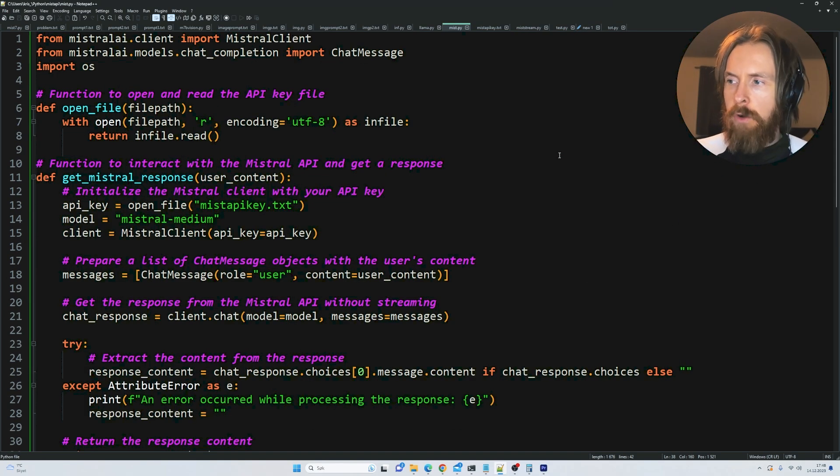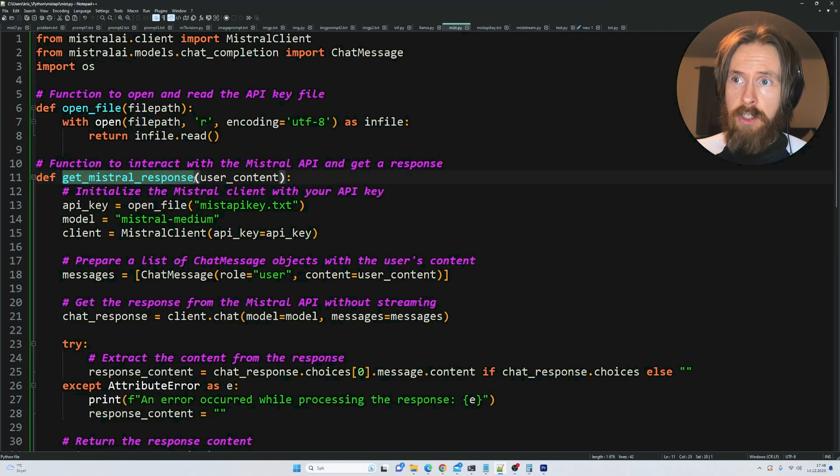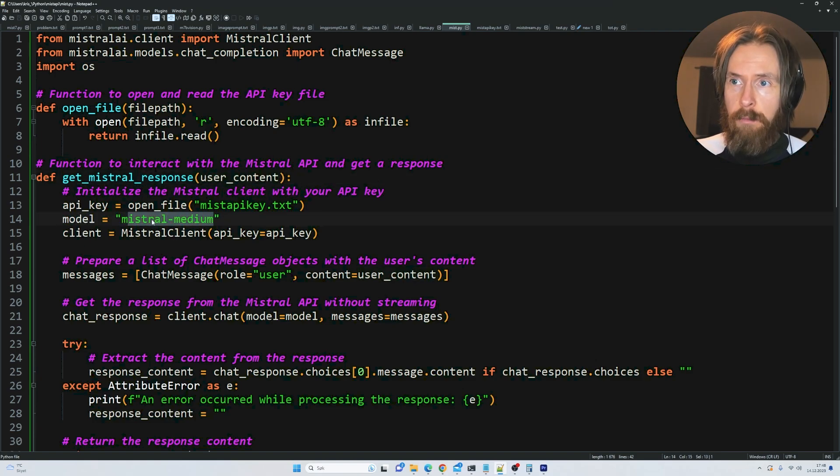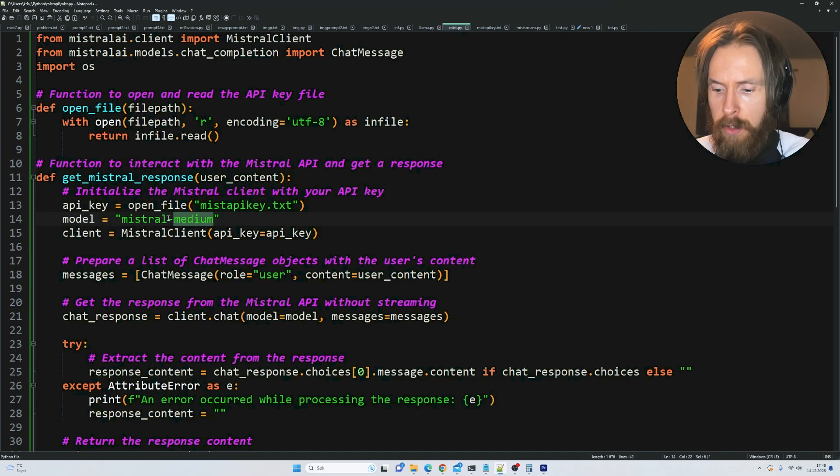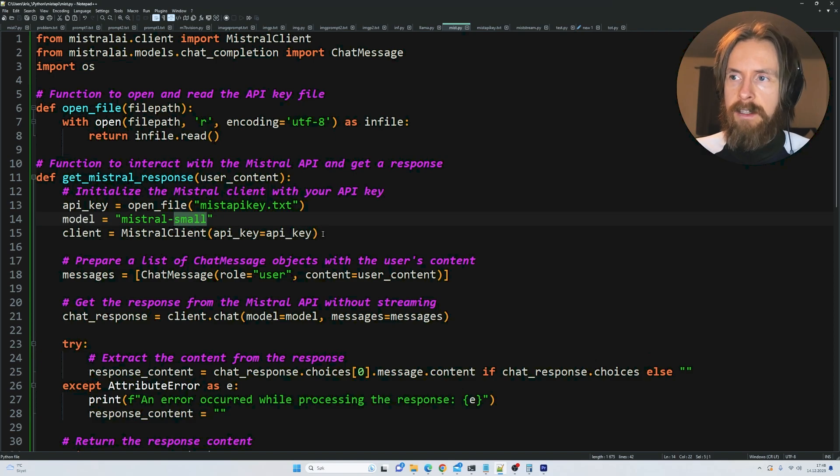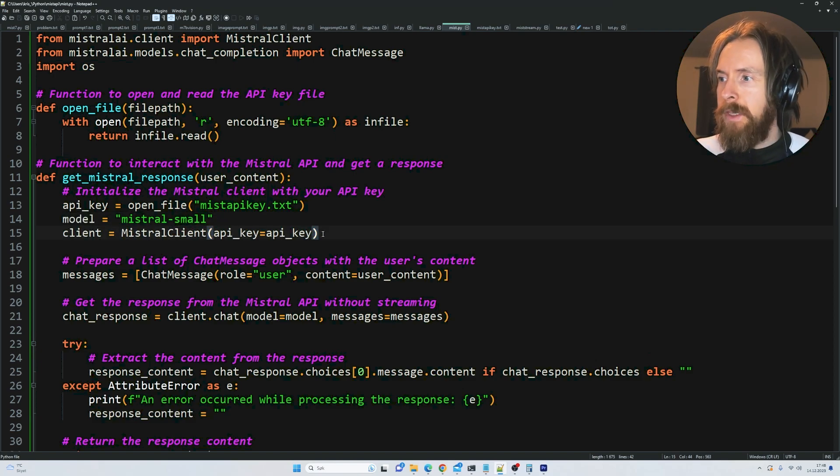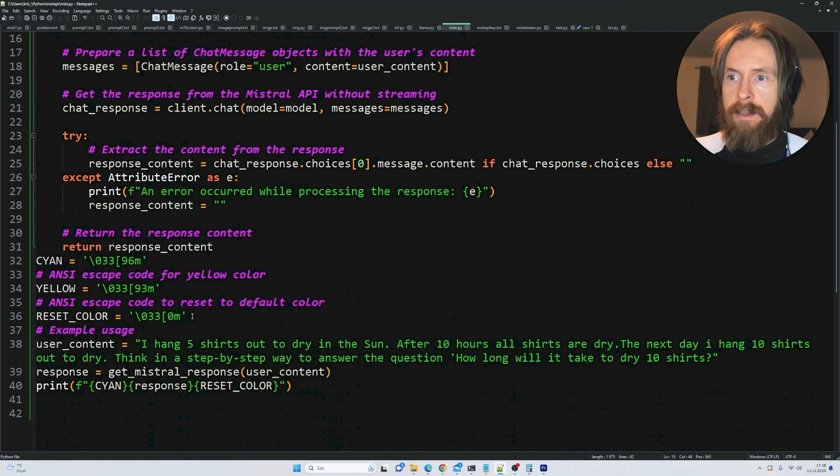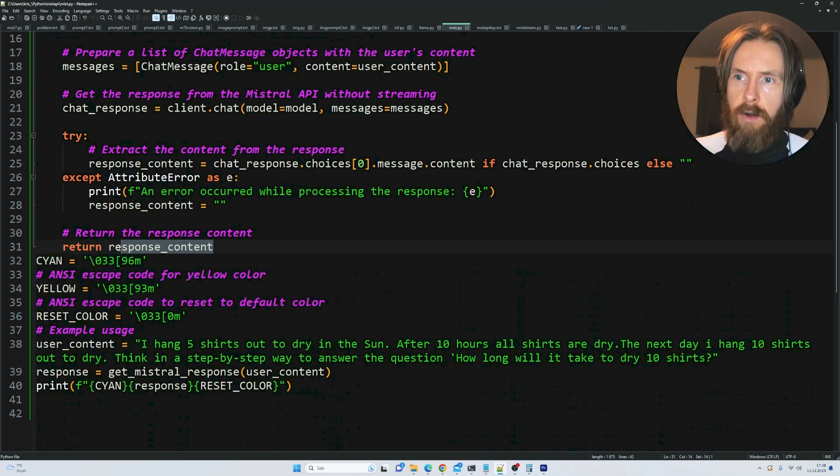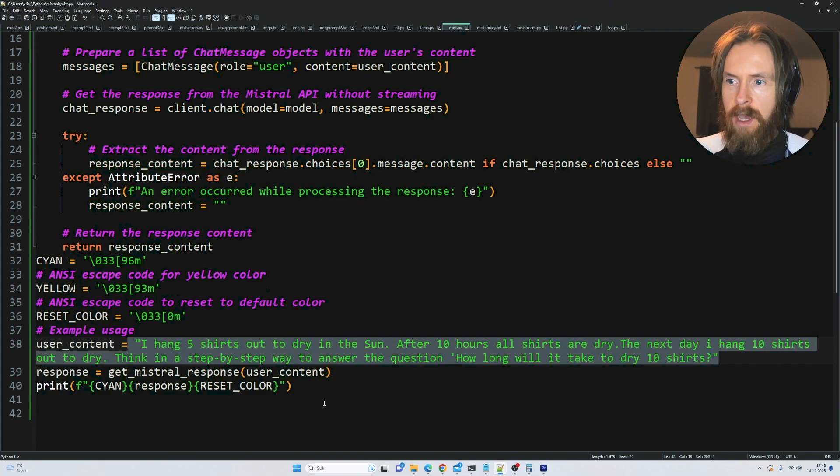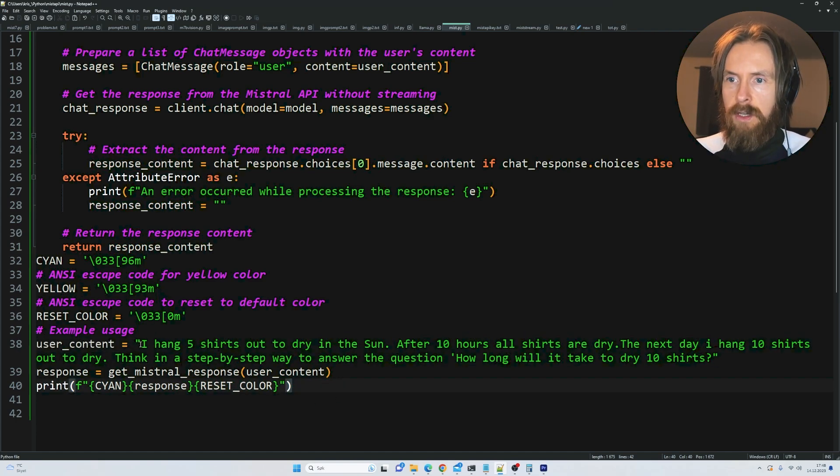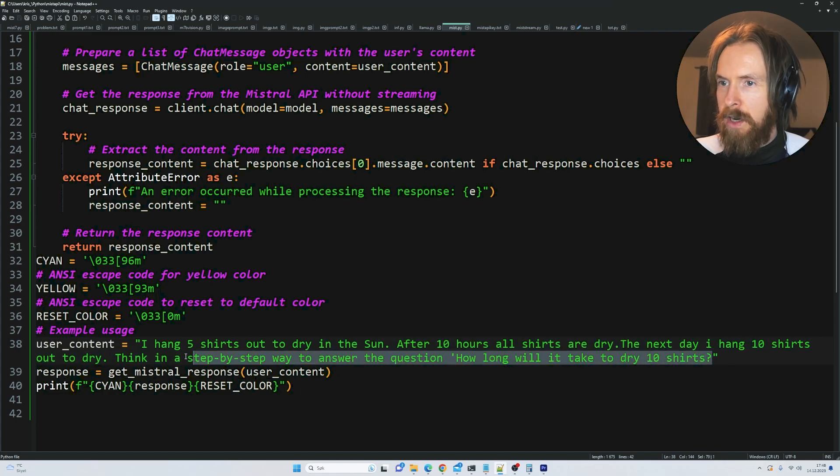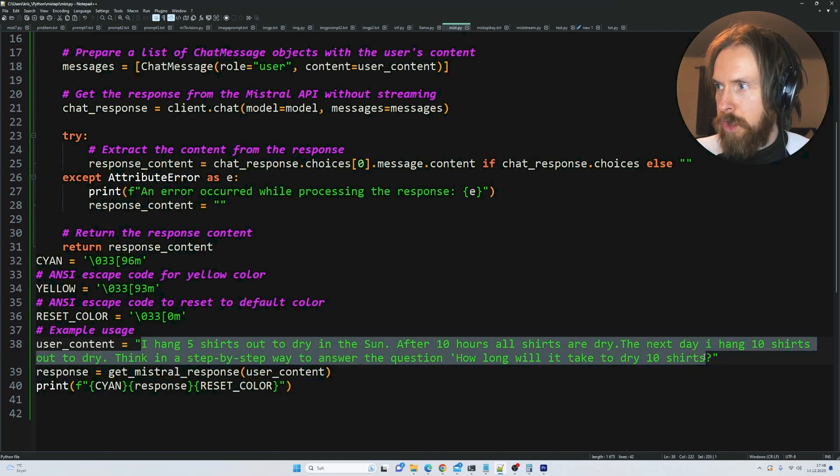I went ahead and wrote this Python code. It's pretty basic setup. I created this function that just takes a user query into the Mistral model. I think we're gonna start on the small model, so the small one is the Mistral 8x7b. I put on some colors and it's gonna return a response. We're gonna start off with the shirt problem, but I want to start on ChatGPT 3.5.